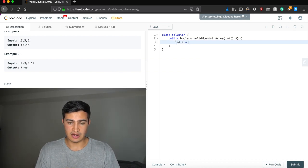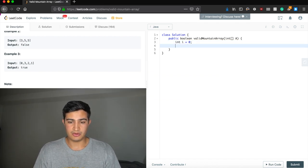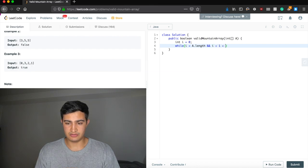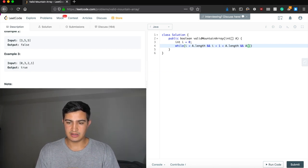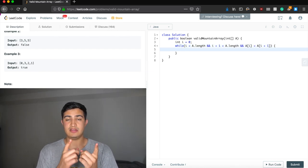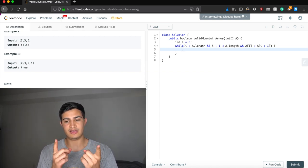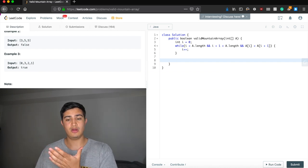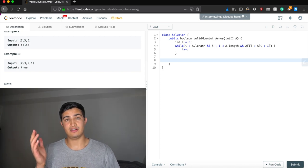So let's declare: int i = 0. Then while i+1 < A.length and A[i] < A[i+1] — meaning while we have two elements to compare and the next element is greater than the current — we increment i. When this loop breaks, we've either gone through all elements or we've stopped where we found a decrease.